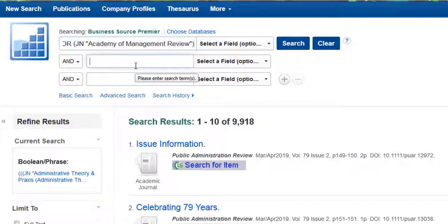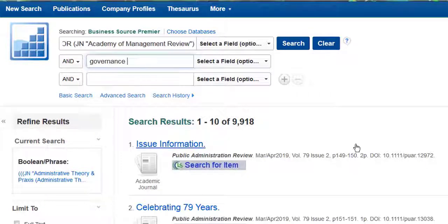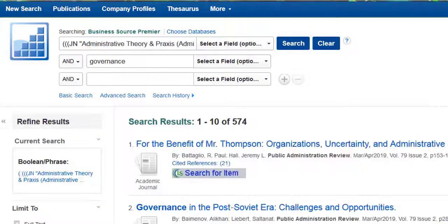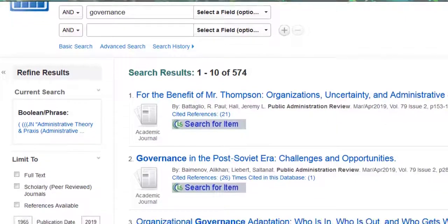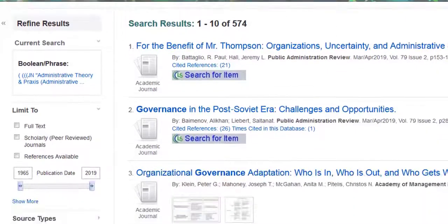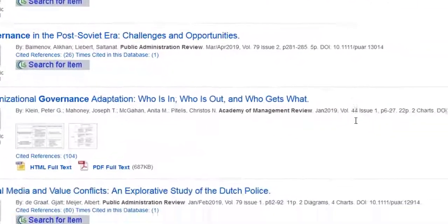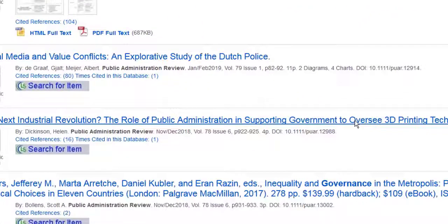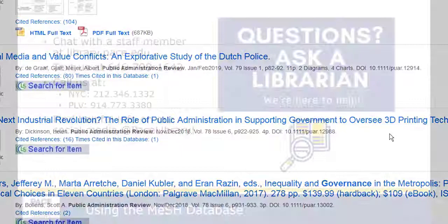So for example, if I want to search for the topic governance, I put that into the second box and click Search. And now all of my results will only be from one of the three journals that I've already put into my search builder.